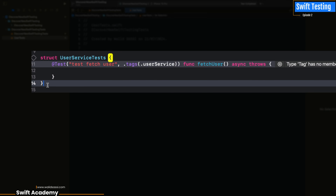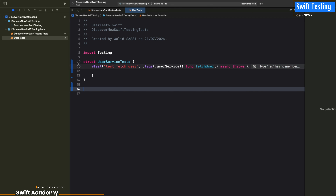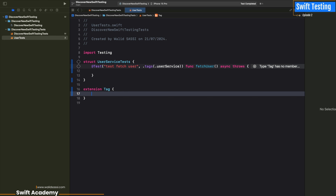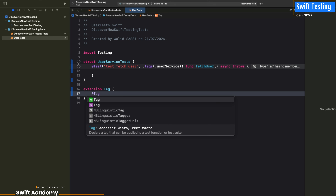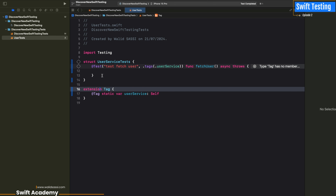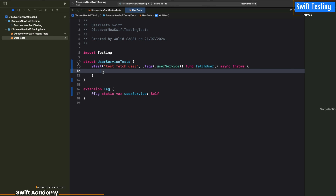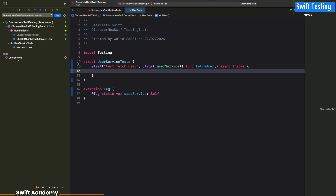We create a tag named 'userService' and for that we should extend Tag, adding 'userService' as a new tag in our list. We annotate it with a tag — it's a static variable. We extend this class with 'userService' which is the same type as Tag.